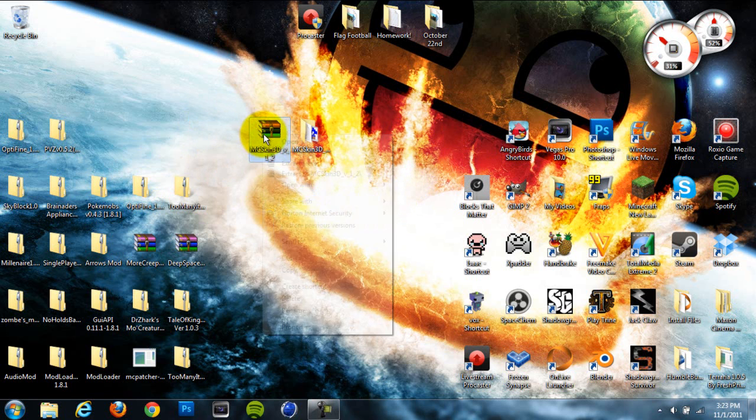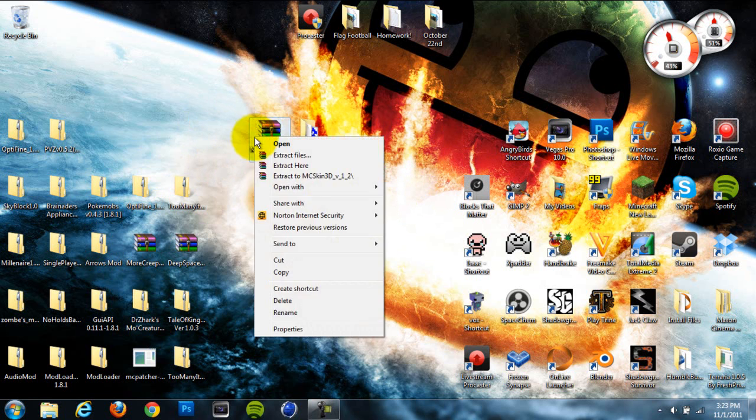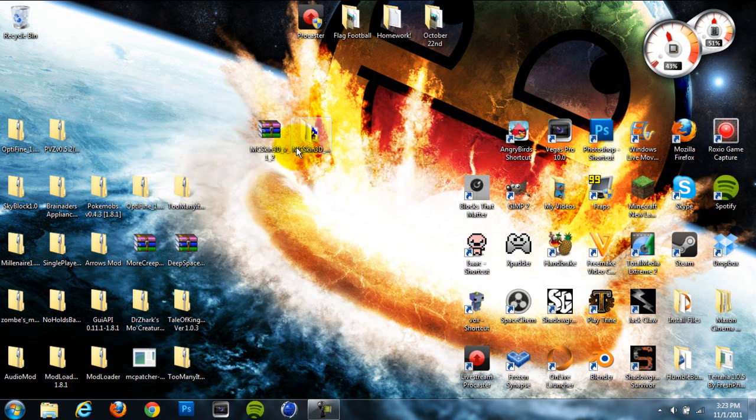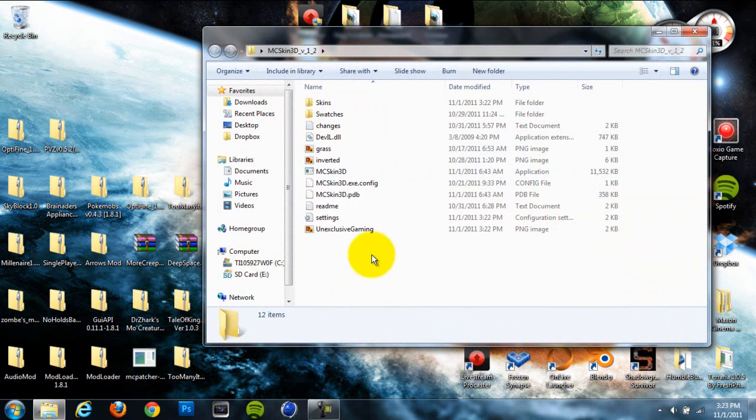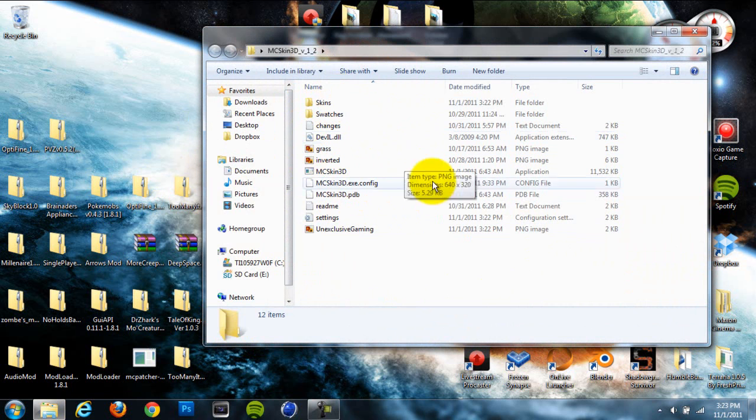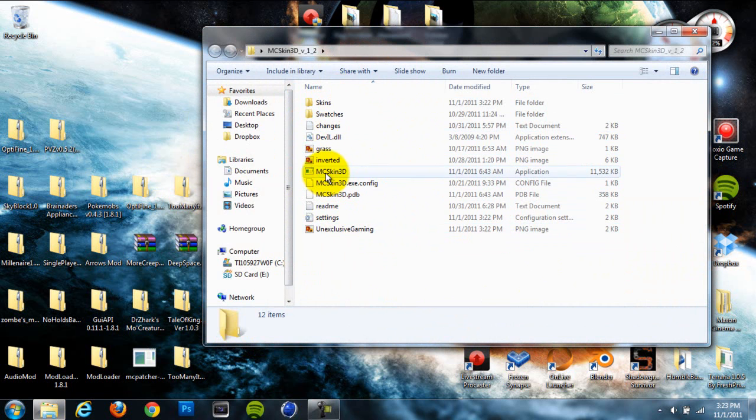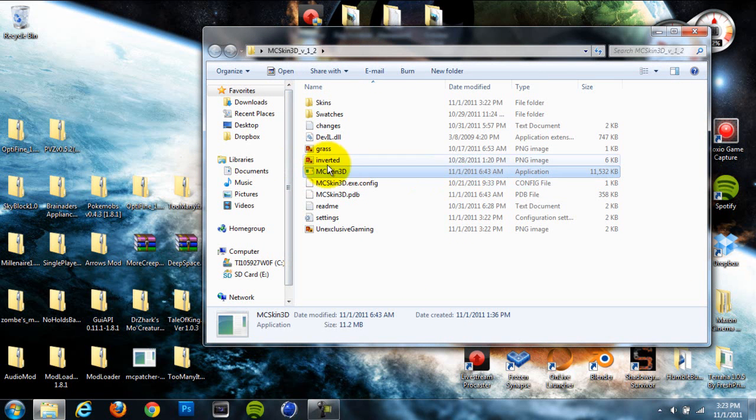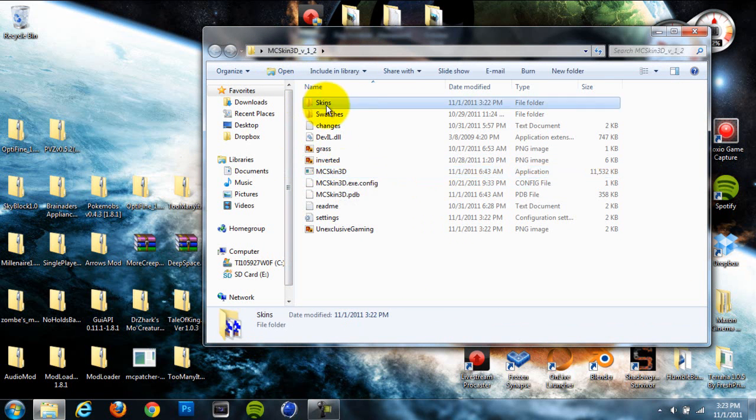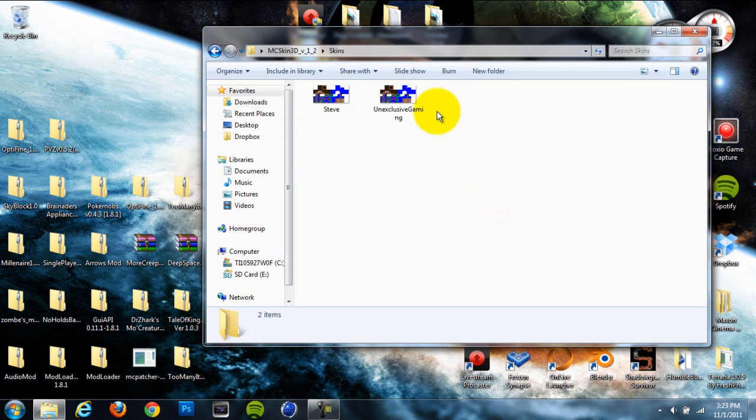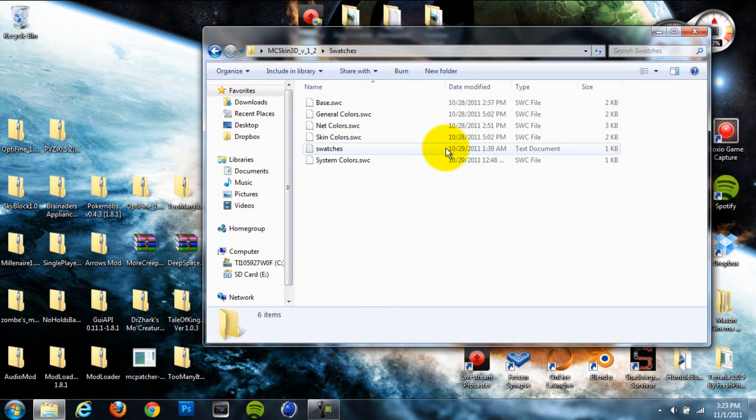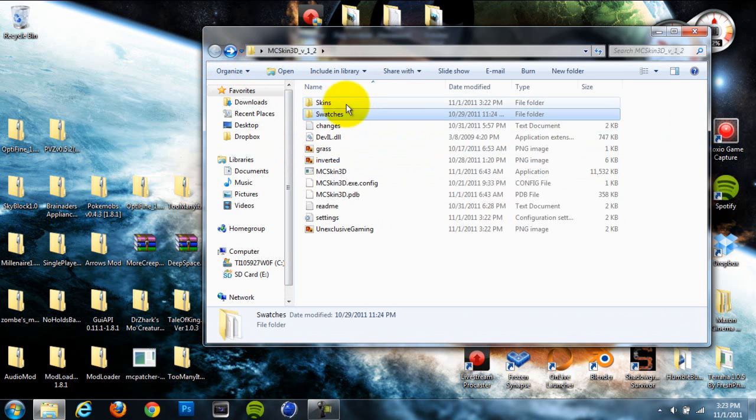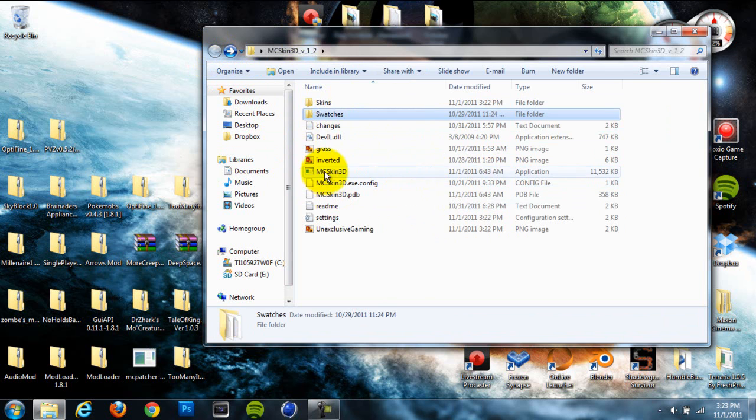When you download it, I just hit extract files on WinRAR and it opened up in this folder right here. When you open this up, you're going to get a bunch of things, but the main thing you're going to want to use is this application right here. In here you just have skins that you saved, color schemes, and the MC Skin 3D application.